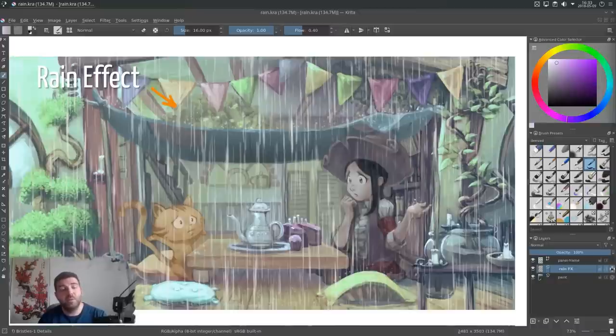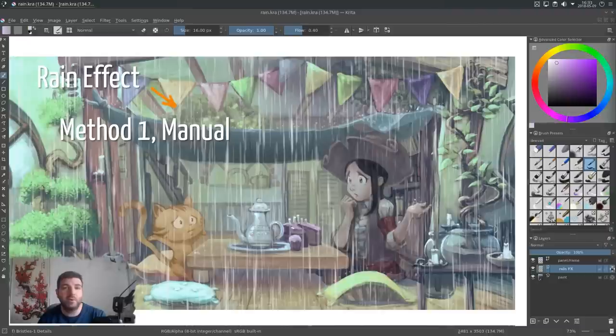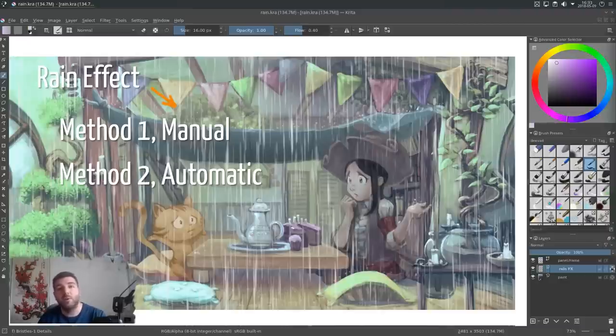I will show you two methods for this. The first one very manual, so you will see every step involved to have very big control into every aspect of the effect, and the second one a bit more automatic at the end.